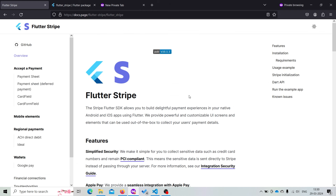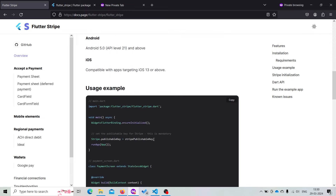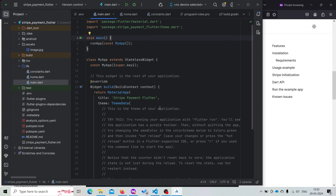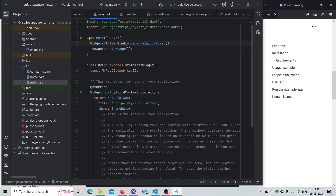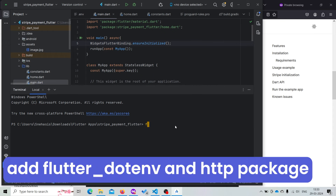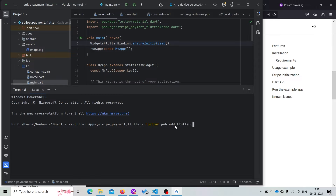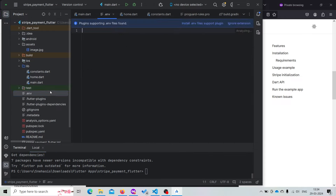Now if we visit the Flutter Stripe documentation, it is asking us to first add our publishable key. For this, visit our main.dart file and make the main function async, then call WidgetsFlutterBinding.ensureInitialized(). For integrating Stripe we need to add two more packages — open the terminal and type 'flutter pub add flutter_dotenv' and 'http'. These two packages are now added. Now we need to add our publishable keys and secret keys inside our environment variable file.